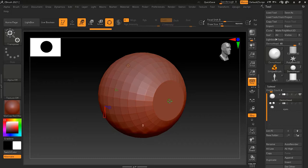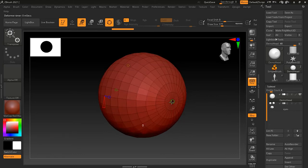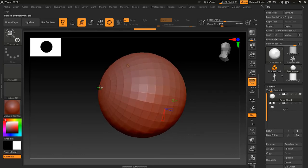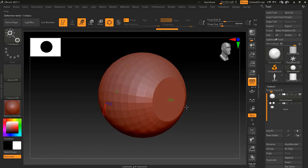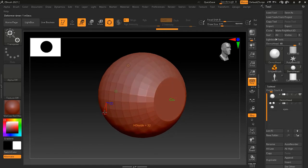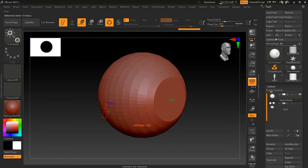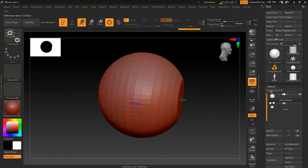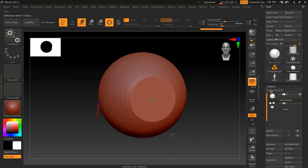If you click and drag a size cone, you can see it controls the size of a part of the sphere — for example the top part or the back part. Then there is H Divide, which is the subdivision of height — you can increase or decrease the height subdivision. And there is V Divide, which controls the vertical or width subdivision.